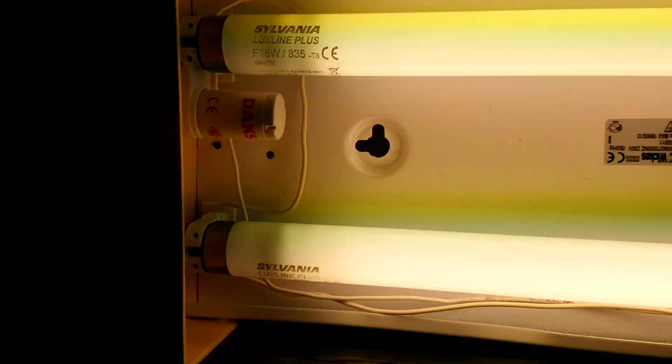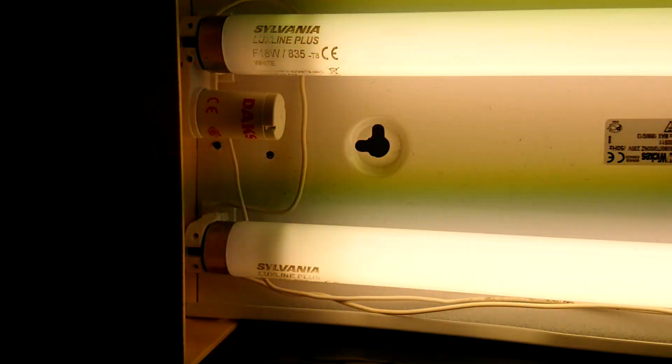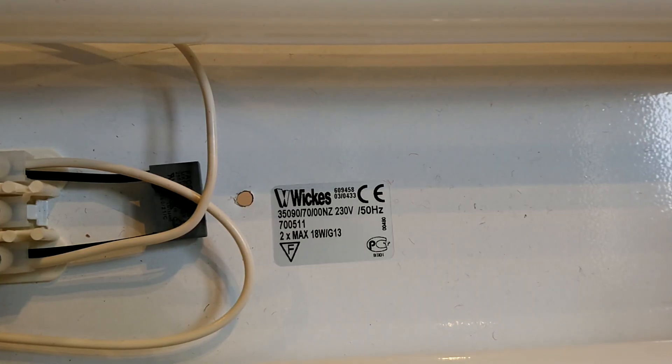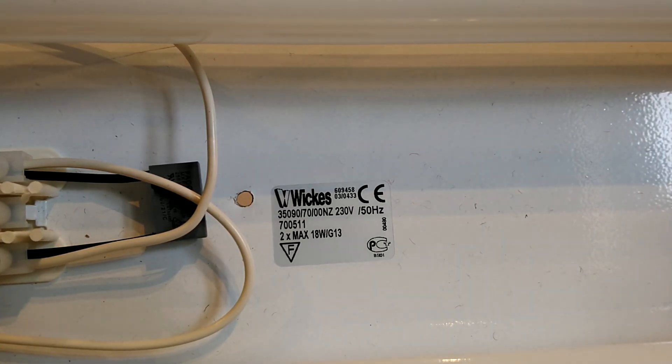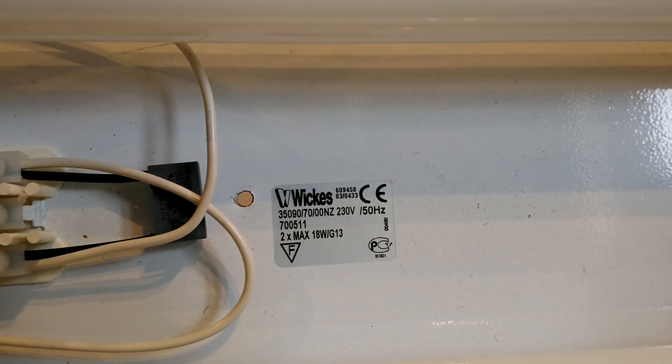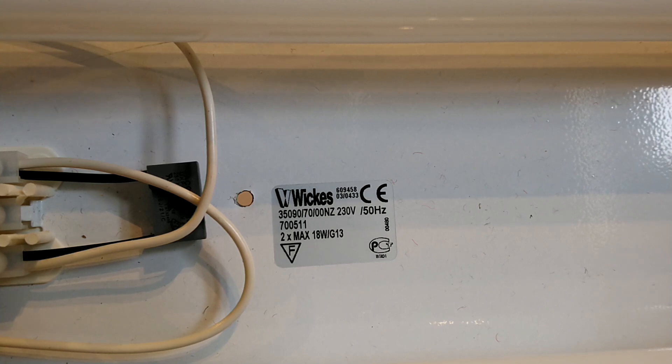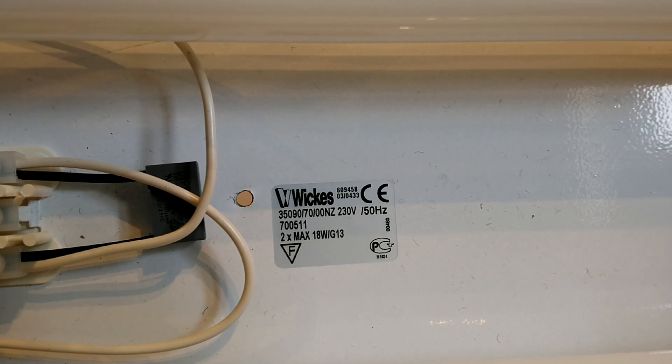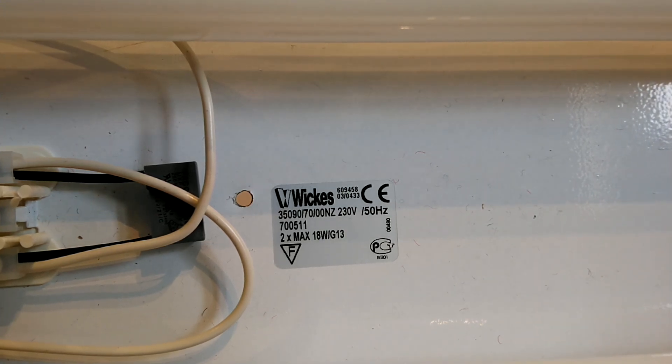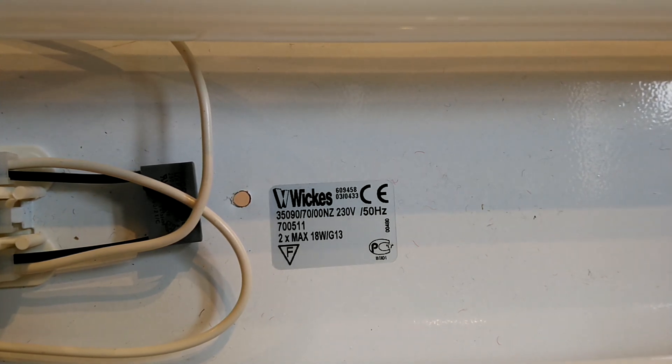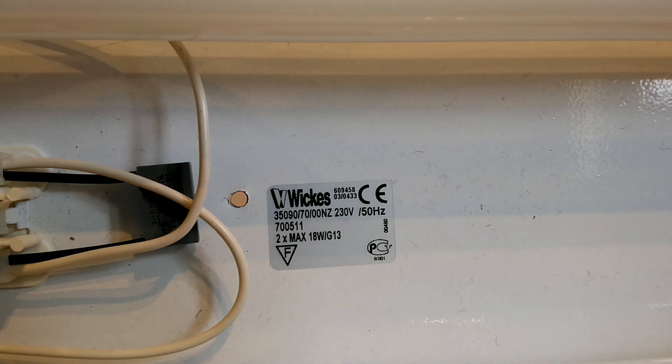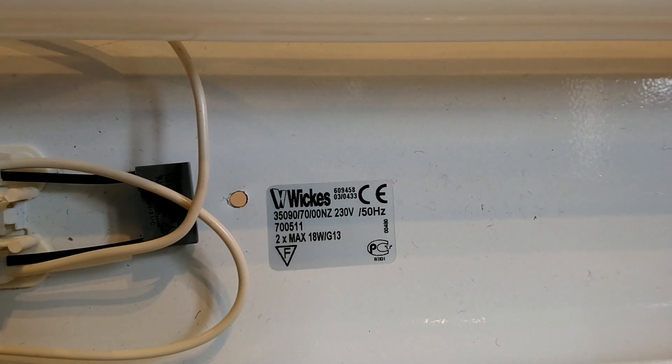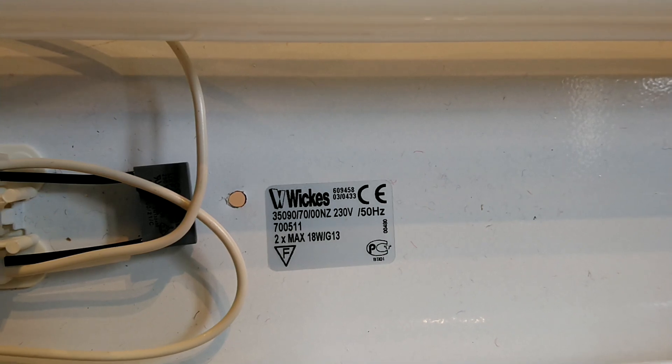The other information that I've seen on this light is the following. Again, this light is made by Wickes or sold by Wickes or was sold by Wickes. And we have some information on it there. It says two times max 18 watts, but you can actually run 20 watt T12s in this. You'll just be under-running the tubes.